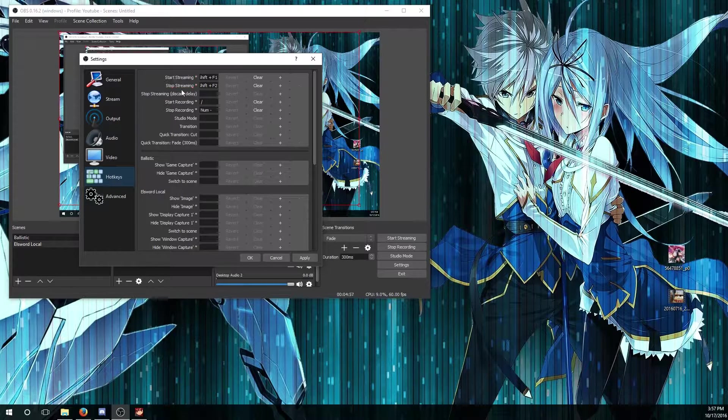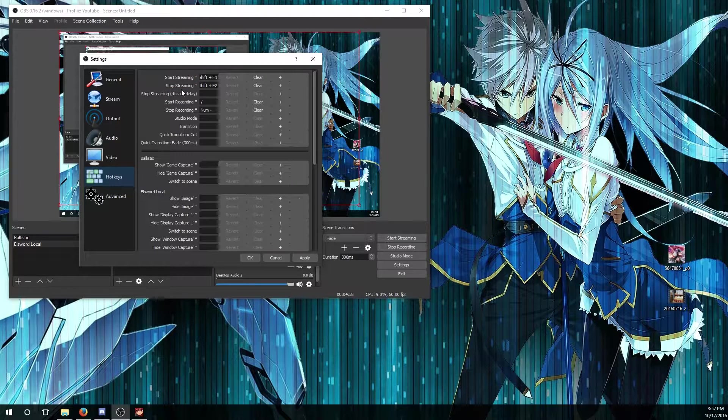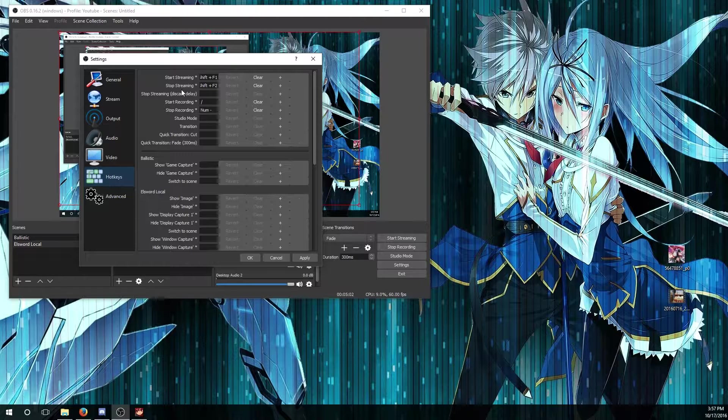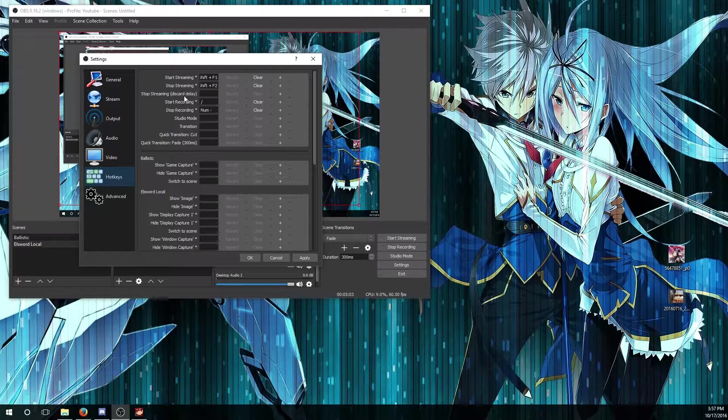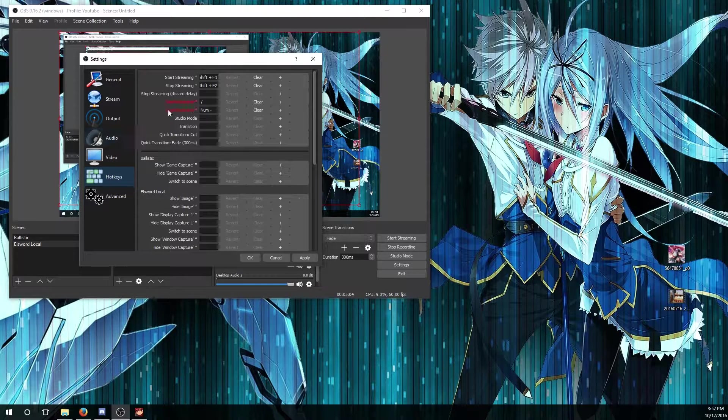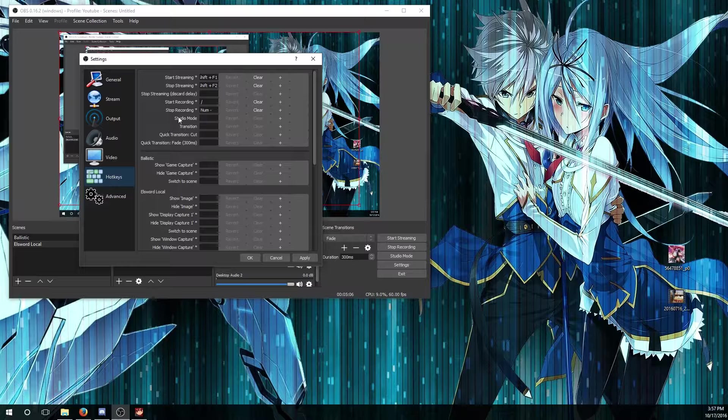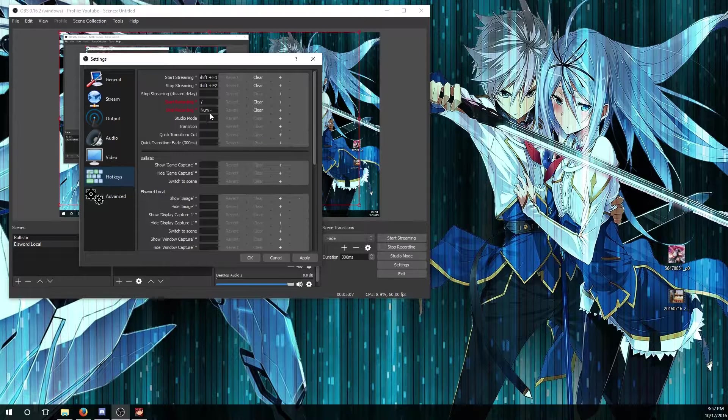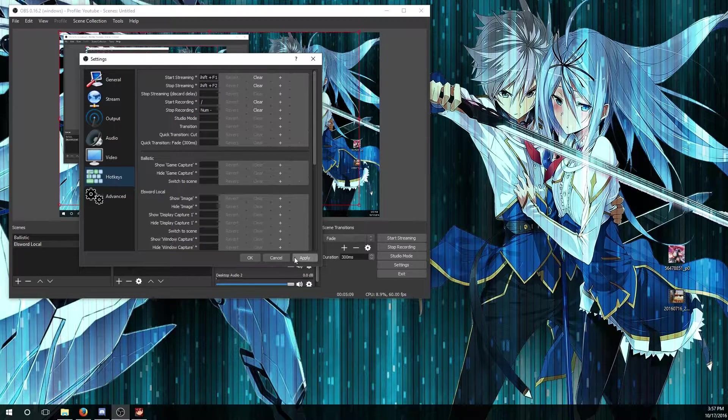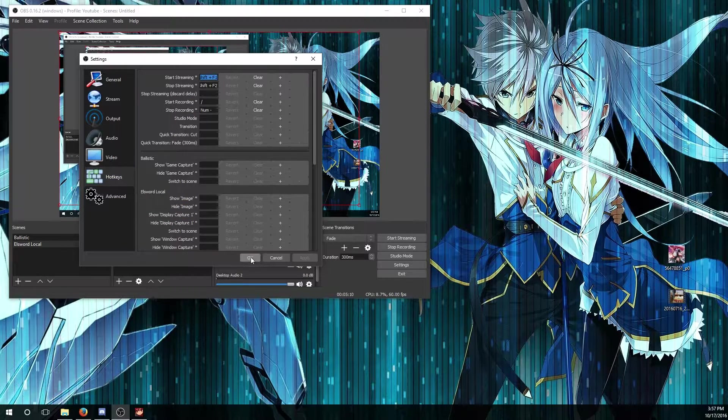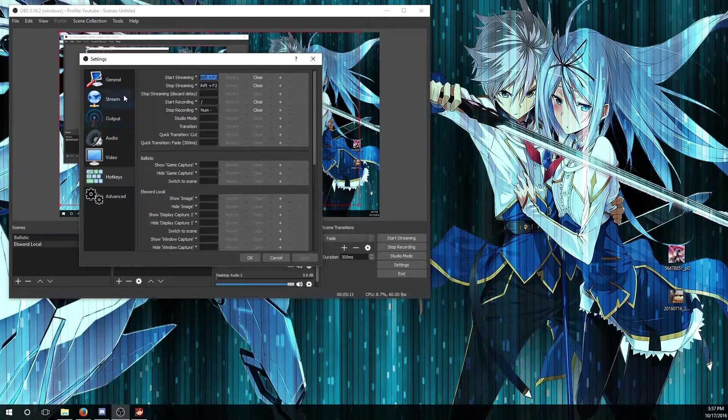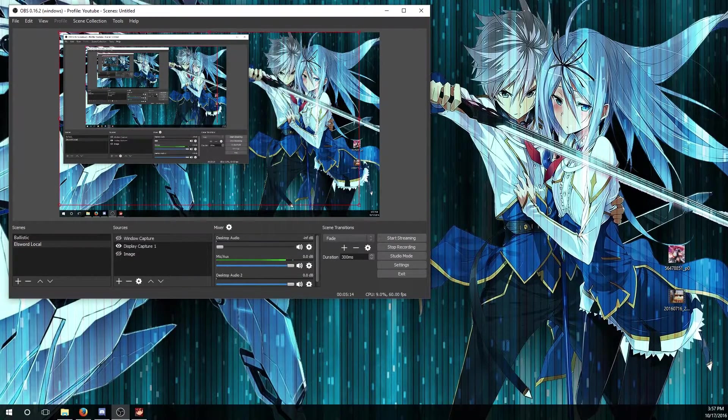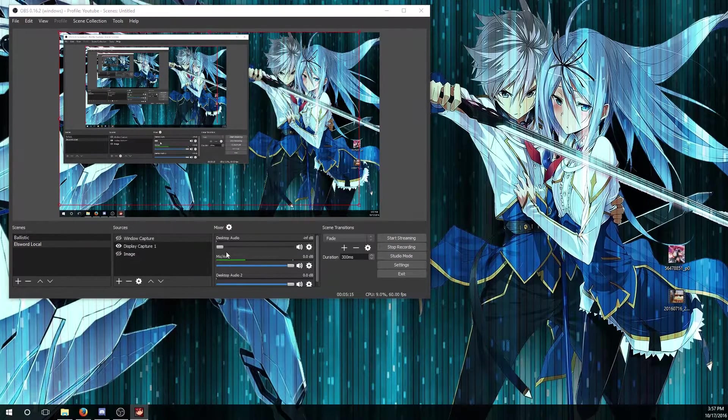For hotkeys, there's all the hotkeys you can set in case you don't want to go back to the menu to press the button to start recording or start streaming. In my case I have it set as numpad slash, and to start recording I have numpad minus. Press apply and you should be good to go.